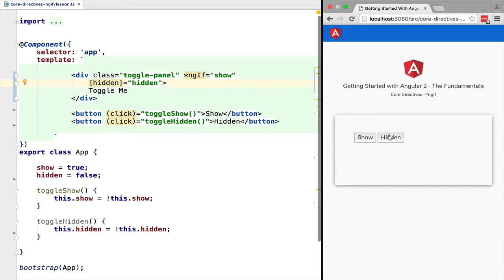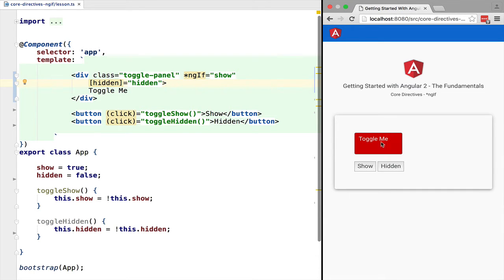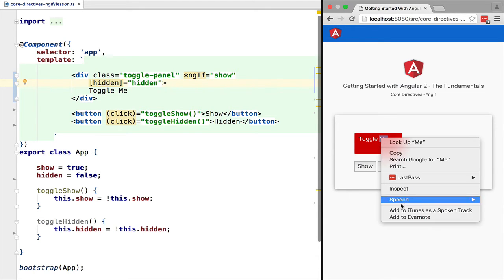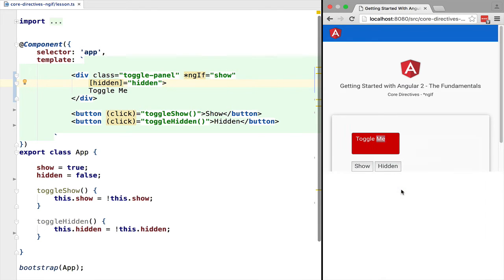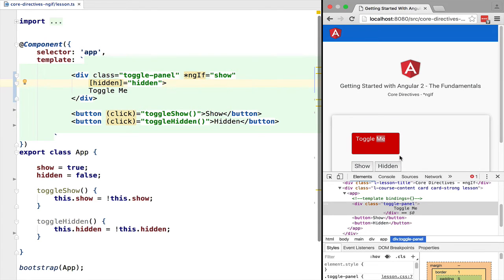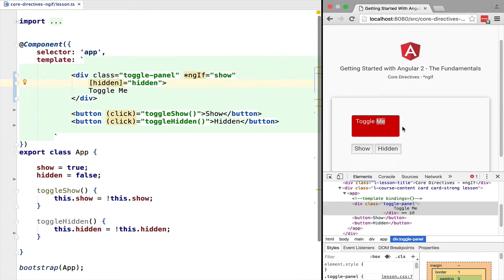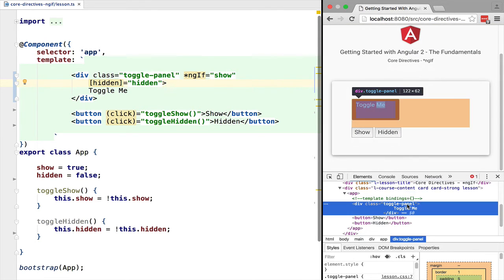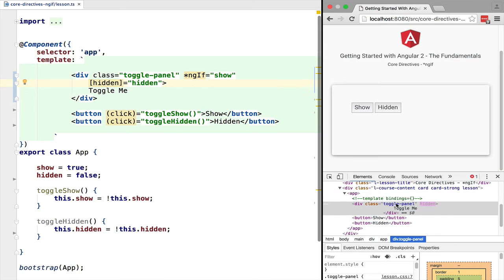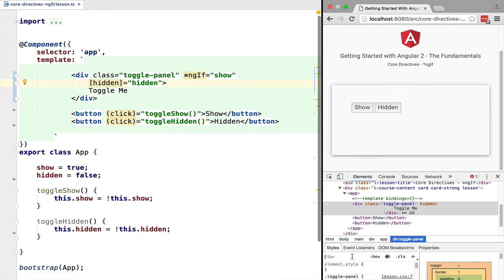As we can see, the div still hides and shows like the case of ng-if. But if we inspect the HTML, we can see that when we click the hidden button, the toggle DOM element is not removed from the DOM.